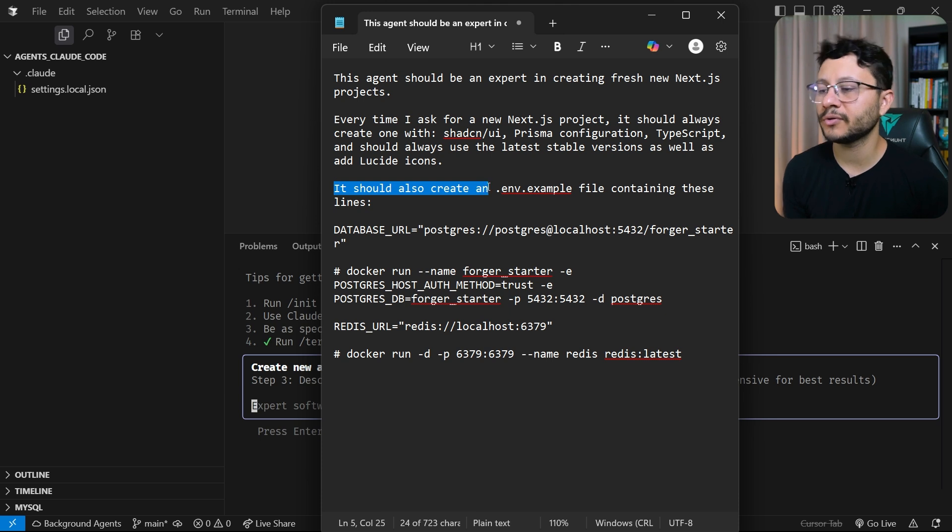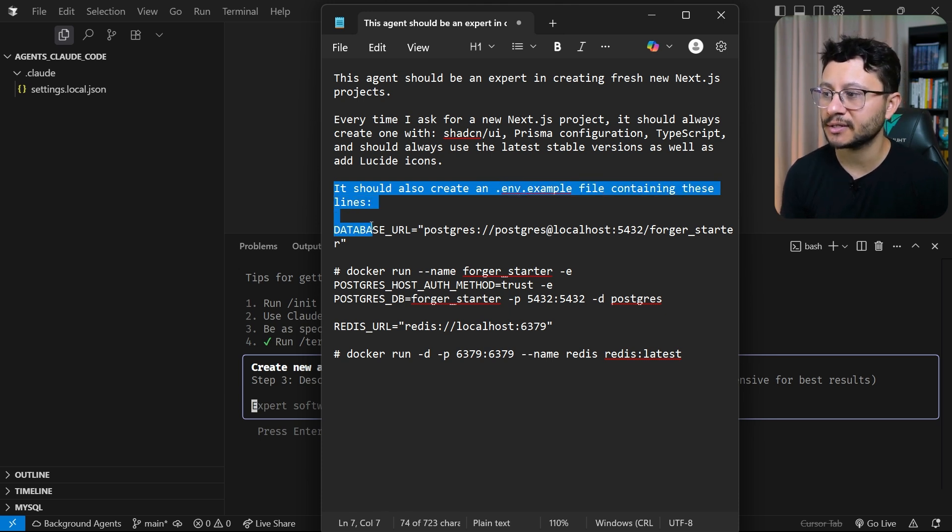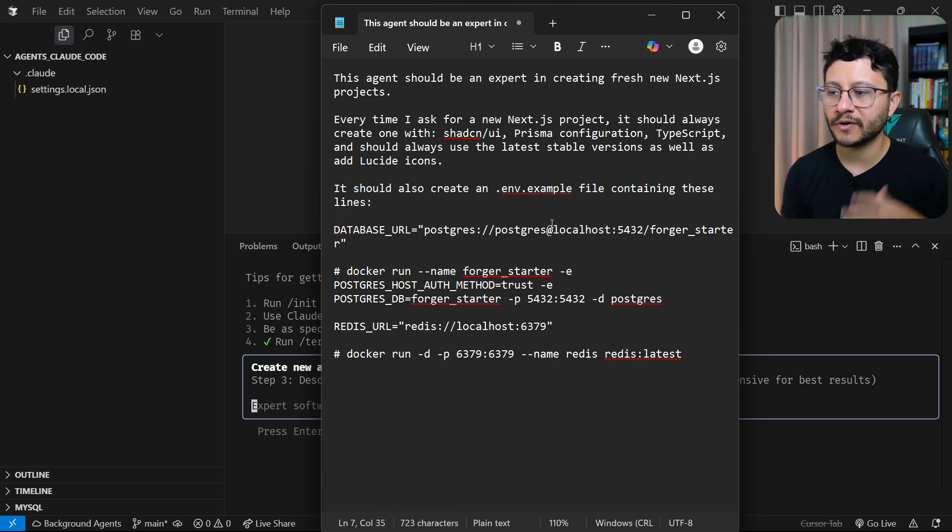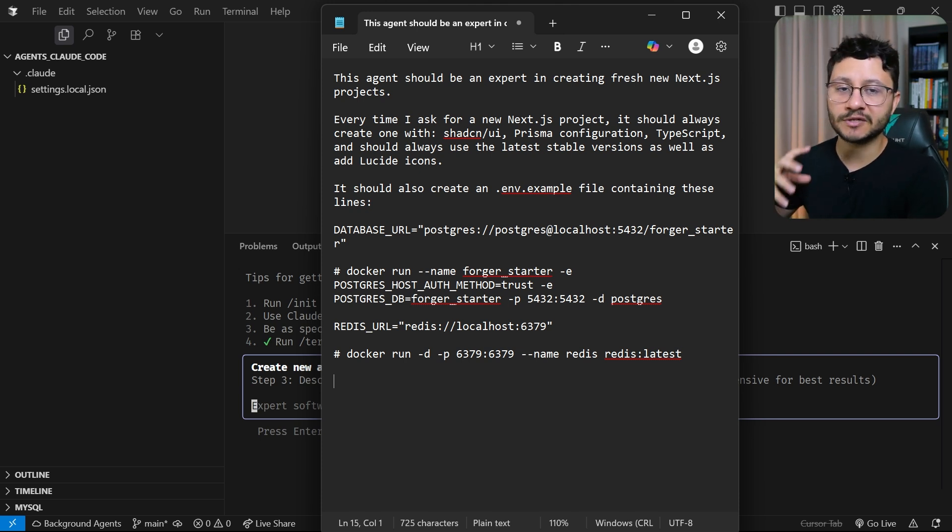It should also create a .env.example file containing these lines. And then I specify which lines I wanted to create it with. So again, this is an example and I can specify a whole lot of things here.